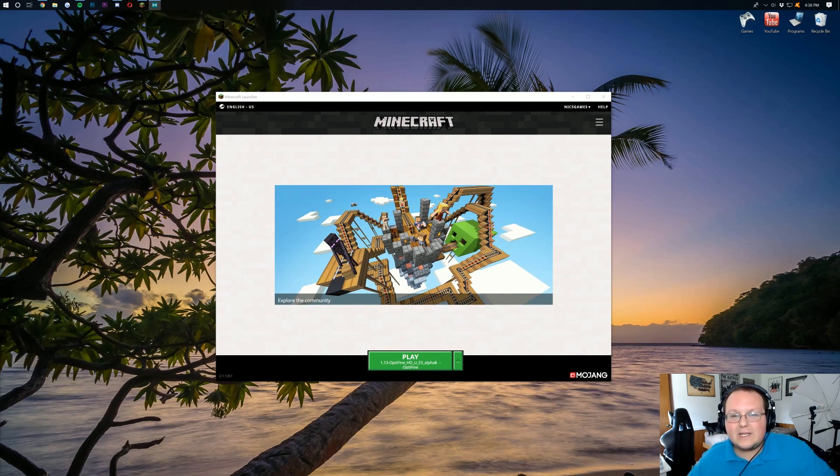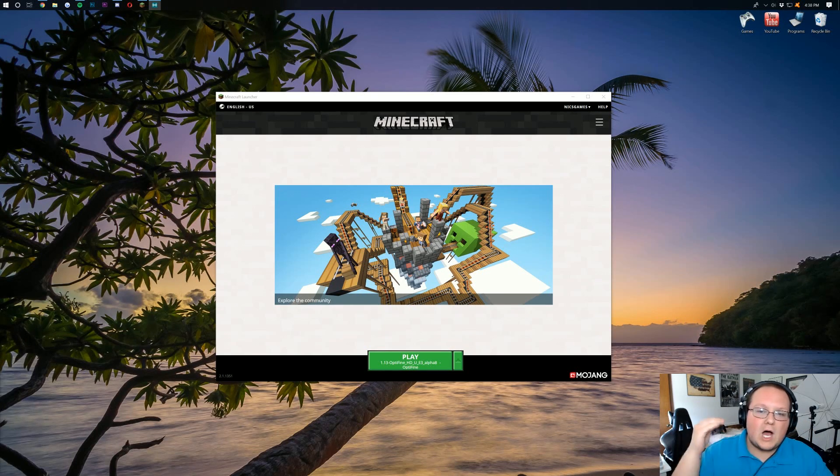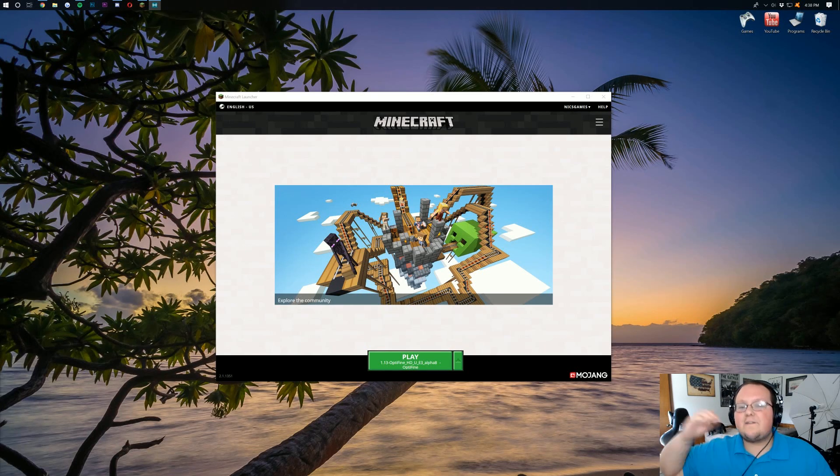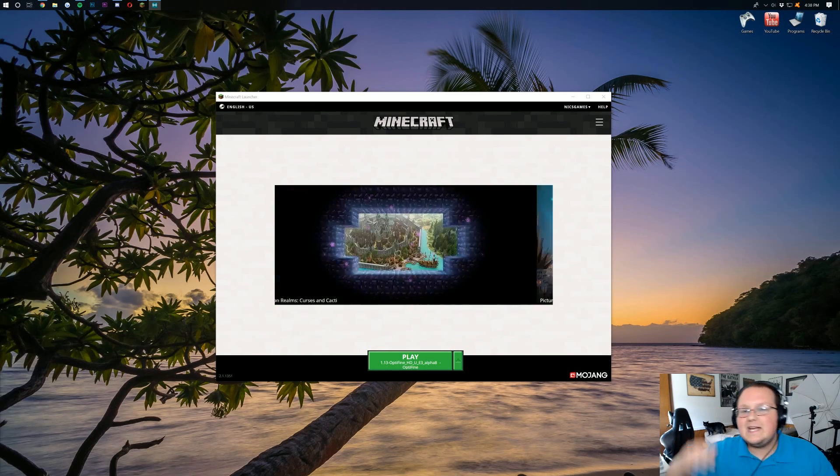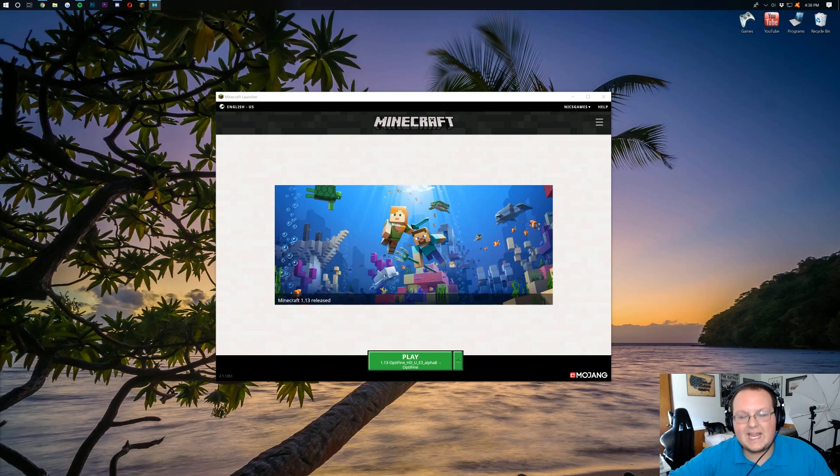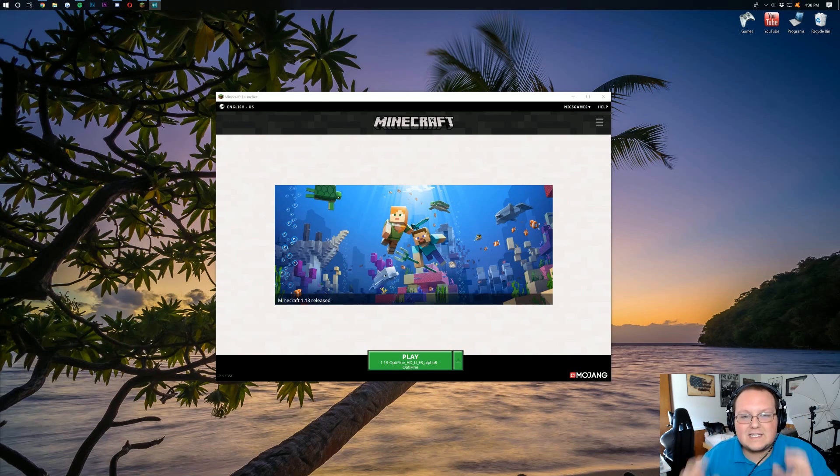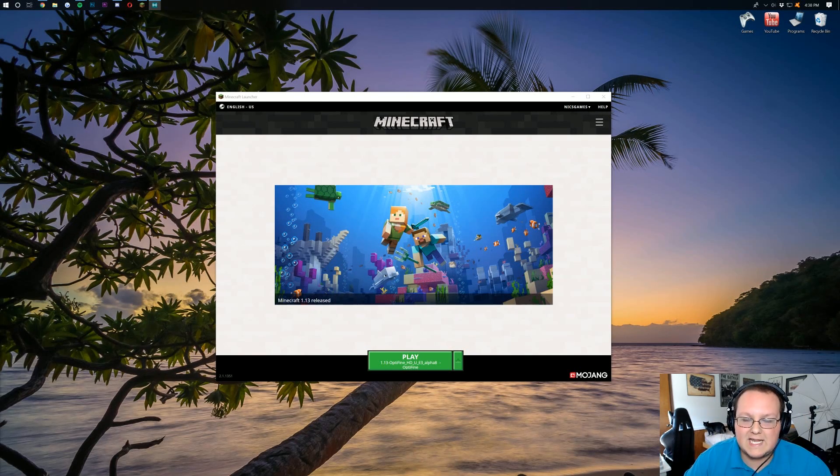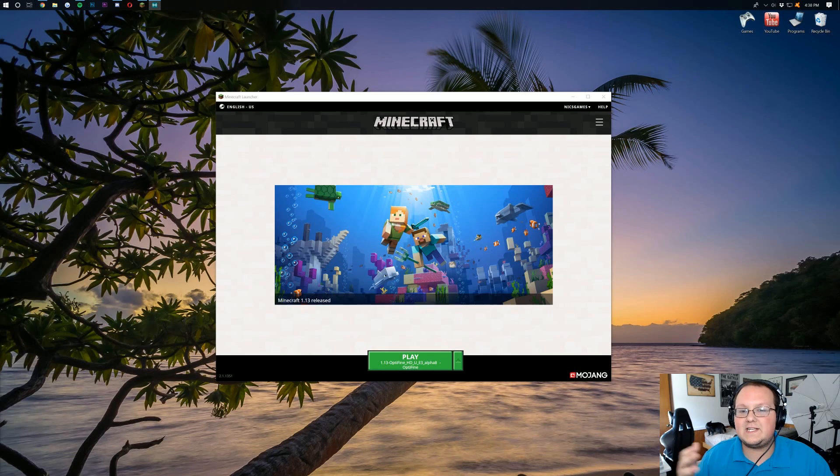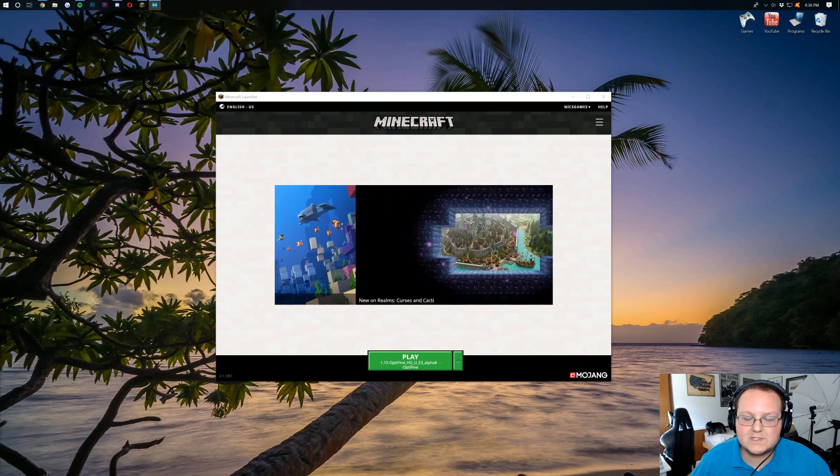Literally we've seen FPS go from 100 to 500, from 10 to 60. Tons and tons of improvement is what we've seen from this tutorial and these types of tutorials.